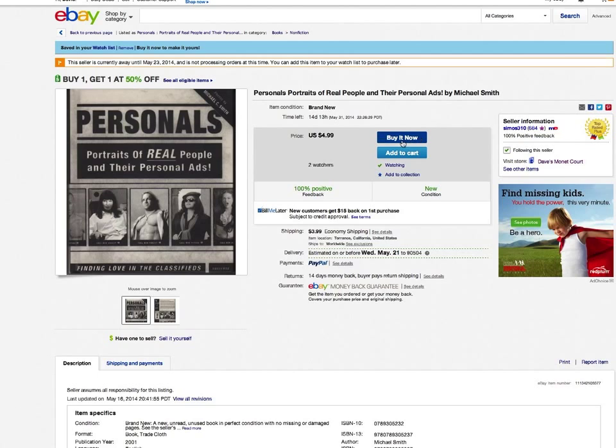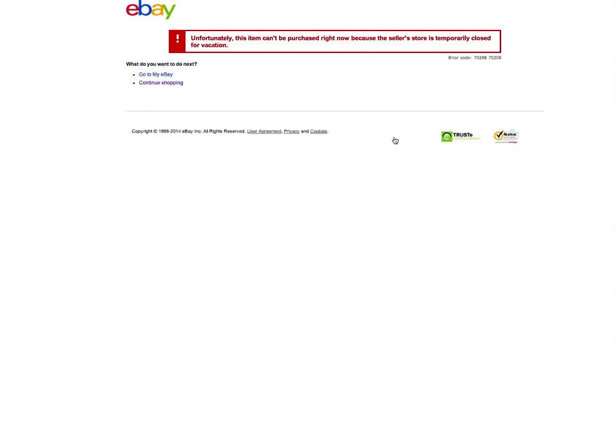So at this point I can't purchase this. Go back to my watch list. I'm going to try Buy It Now rather than add to cart. Unfortunately, this item can't be purchased right now because the seller's store is temporarily closed for vacation.